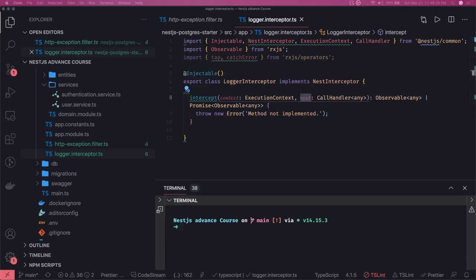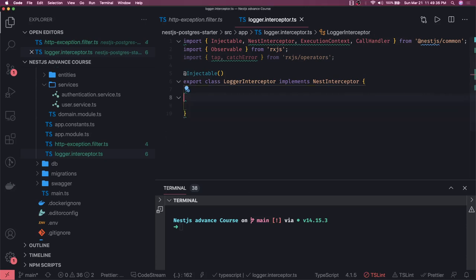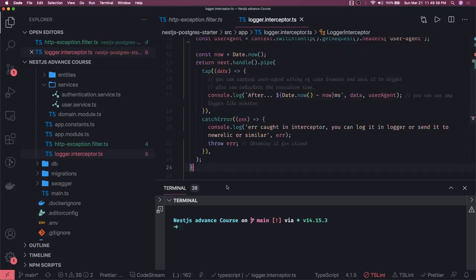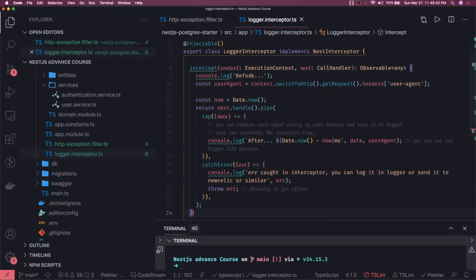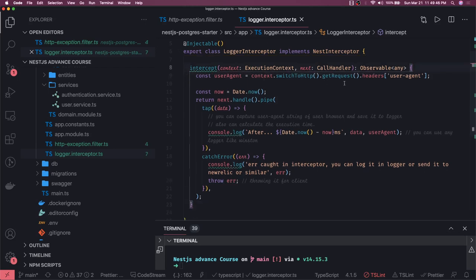Inside this intercept method, our use case is to print the user agent coming with the request. I'll add this code snippet from the NestJS documentation. Here we are intercepting: we get the request user agent, we log the time, and we handle it. We use the RxJS pipe — whatever request we get, we handle it and send it.